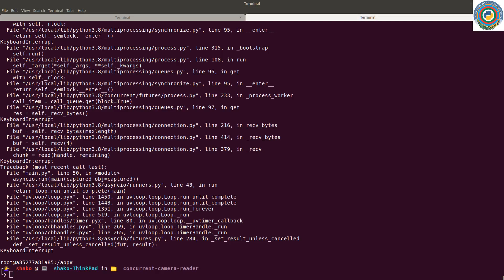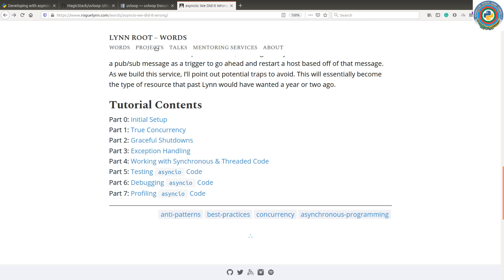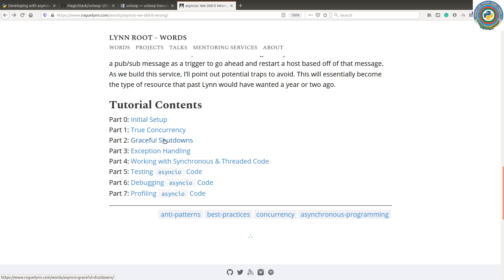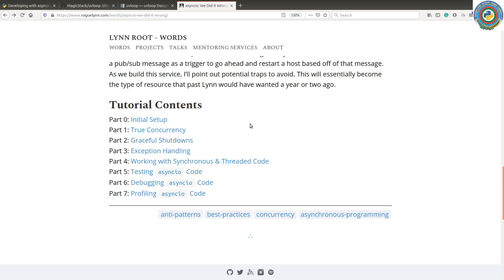Hello guys, and as you can expect, we are going to add a graceful shutdown feature to our project. I highly recommend reading Aline Root's advanced AsyncIO tutorial series. She has also implemented graceful shutdowns in part two of her tutorial series. It's an amazing series, so you should definitely check it out.